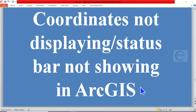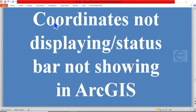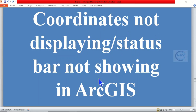Good day everyone, you are welcome to today's tutorial. In today's tutorial I want to show you how to solve the issue of coordinates not displaying, or the status bar not showing, in ArcGIS.